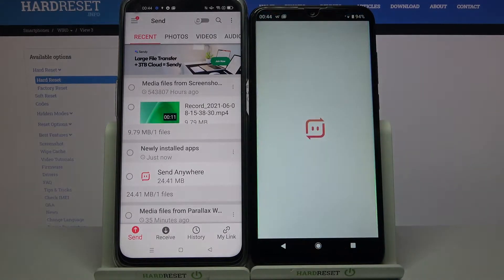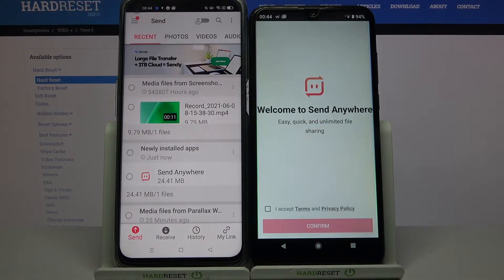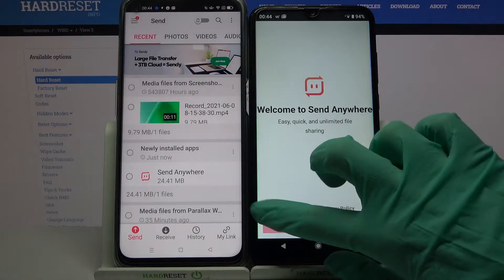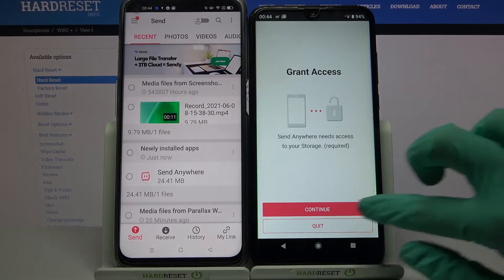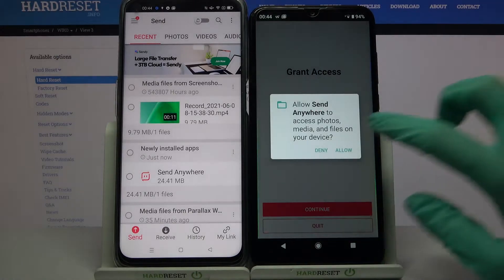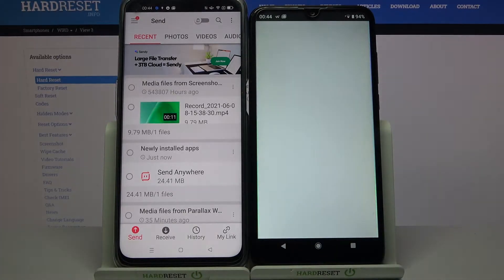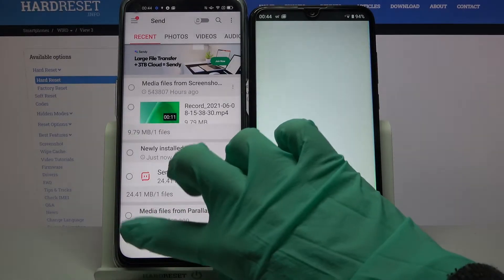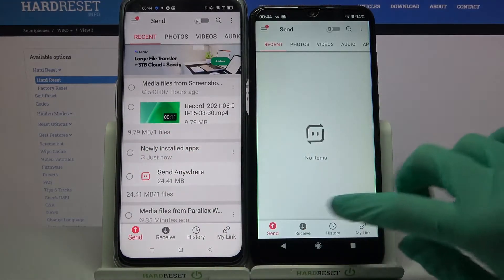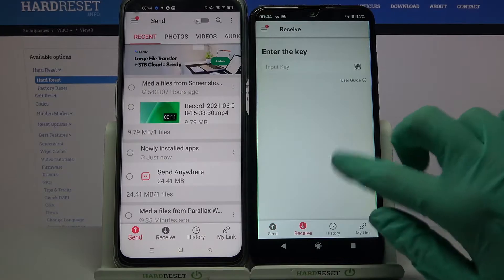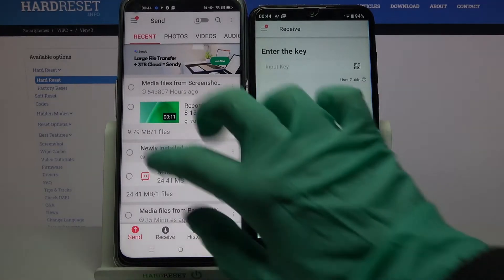So on Beko I will click Accept, confirm, continue and allow. Then choose Send on Android and Receive on Beko.